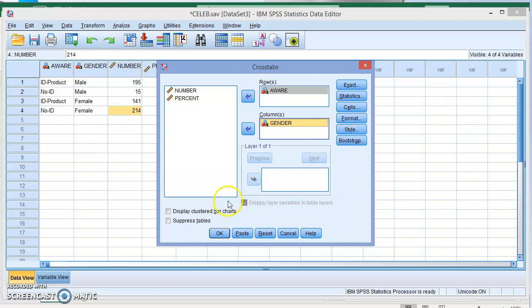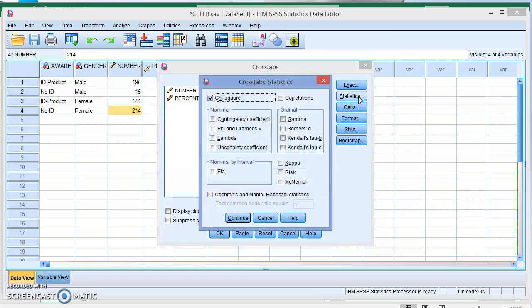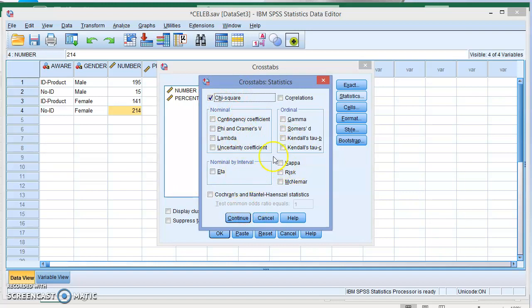Now you don't see chi-square here, so we have to click on Statistics and choose the chi-square method. Of course, if you want any of these options you can choose them, but the main thing we need here is the chi-square.